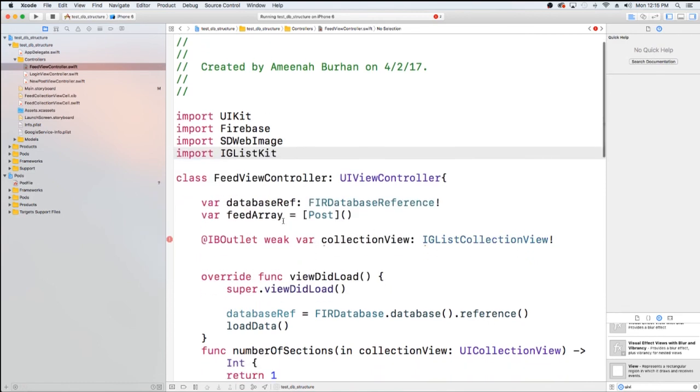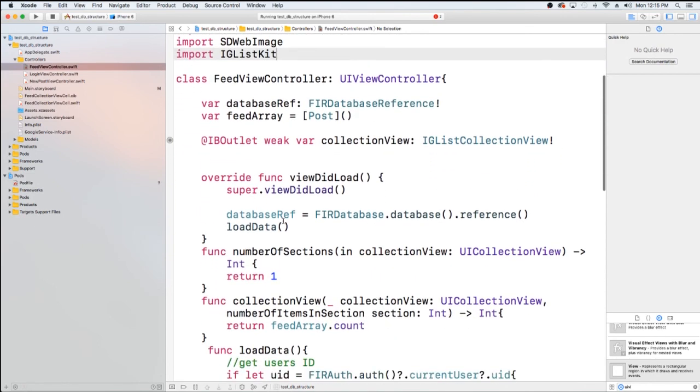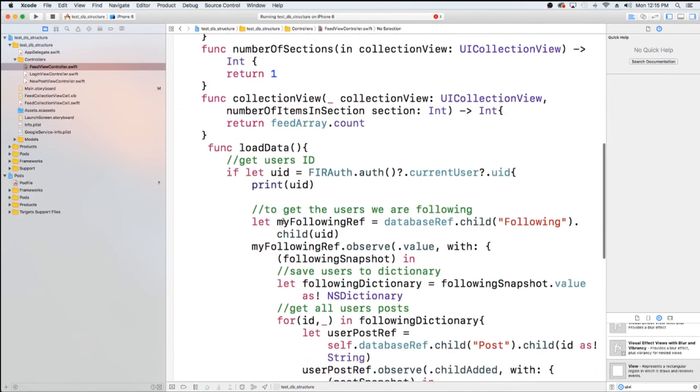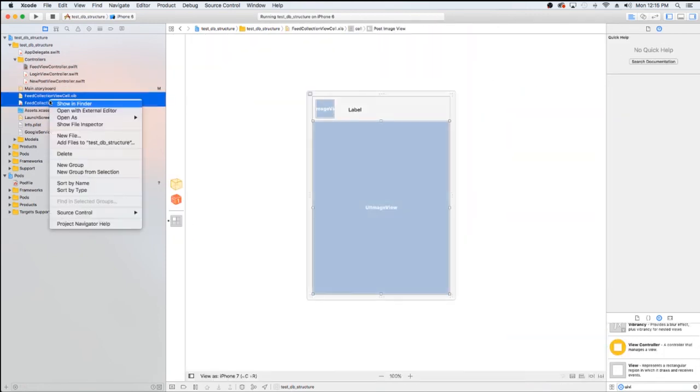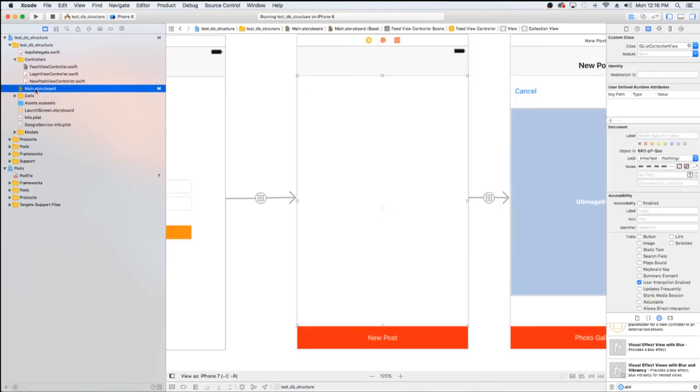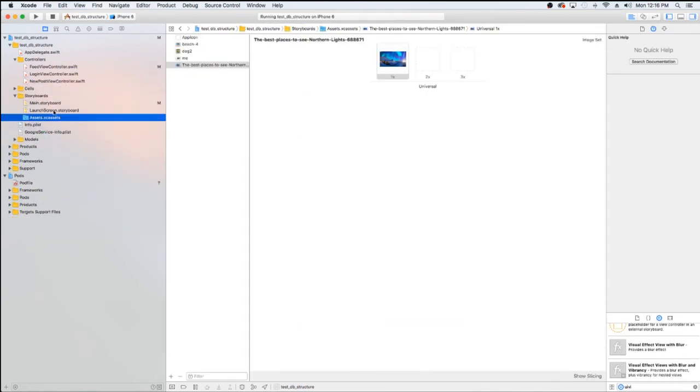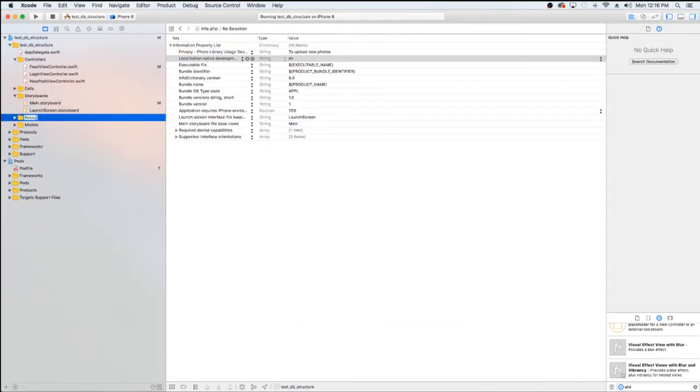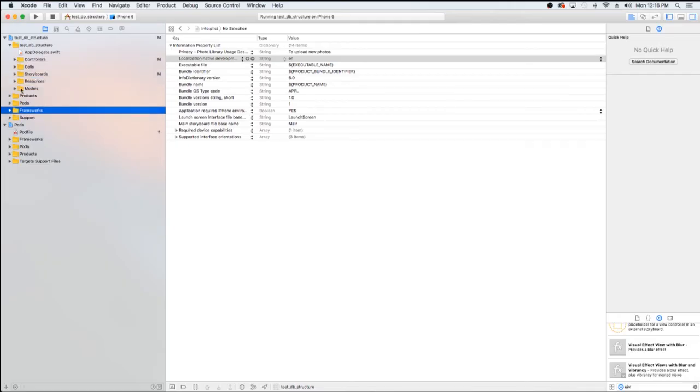And the last thing I want to do in this video to get a setup is I just want to clean up this kind of structure. We have things everywhere. Just to make things a little easier to find. And our next video, because I don't want these videos to be too long, we're going to be changing our model and talking about IG List Diffables and what exactly that is and how to set up our model.